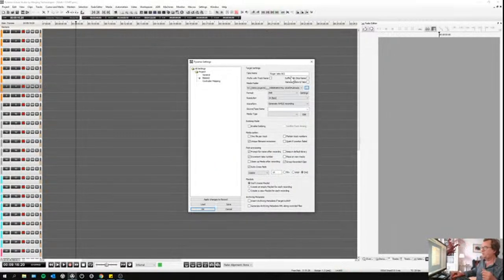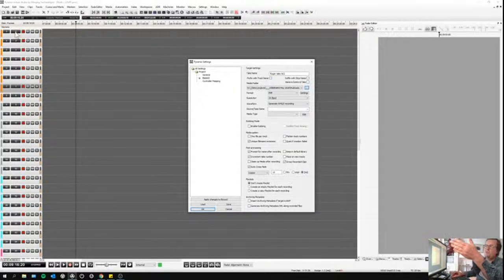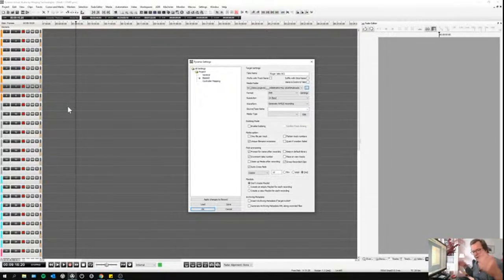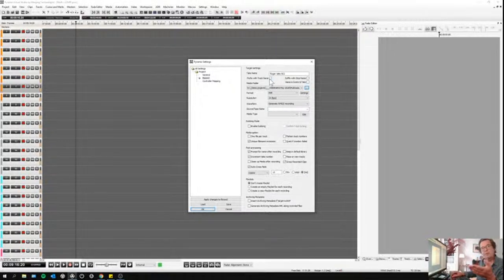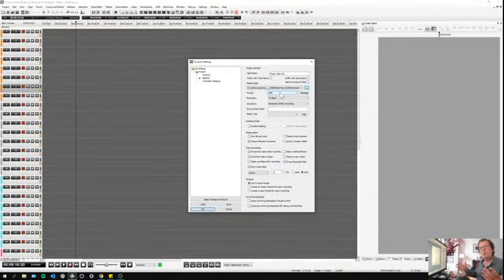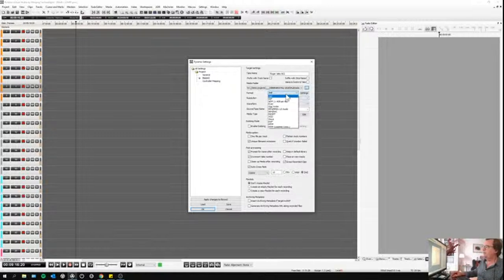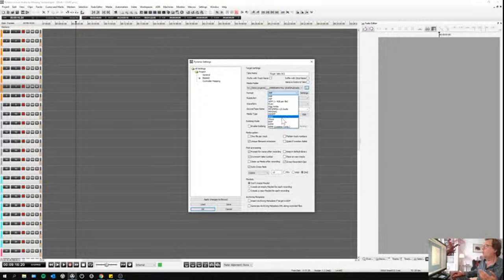I can give a name to my take and prefix it with a track name. For the moment my tracks are called 1, 2, 3, 4, 5 — but I can call them piano left, ambi, guitar, or whatever it is. I could prefix them with track name, but then I'd record one file per track, which is not necessarily what I want depending on bandwidth availability. And then I choose the format: BWF — uncompressed PCM files — or compressed files. I could even record in MP3 if I wanted to.